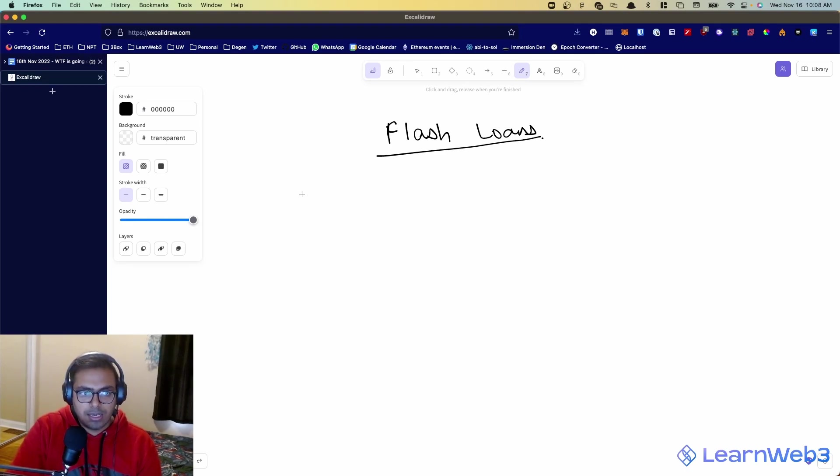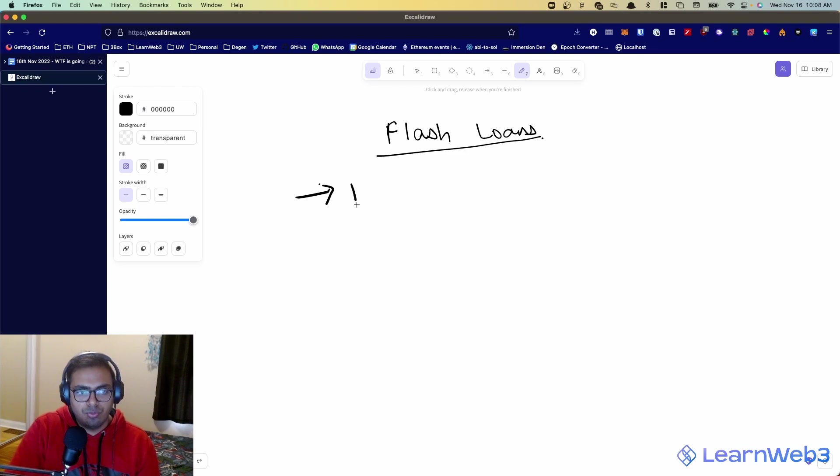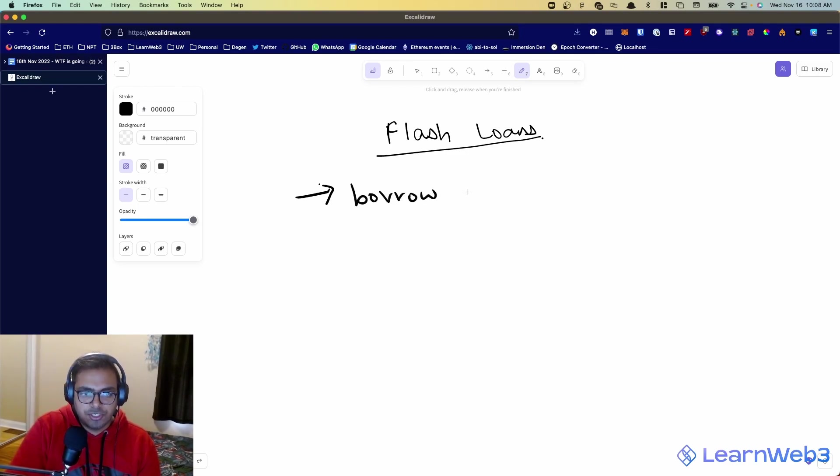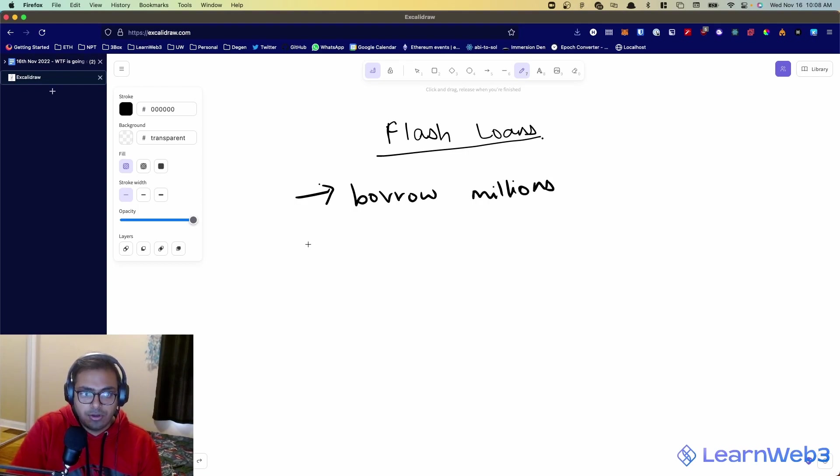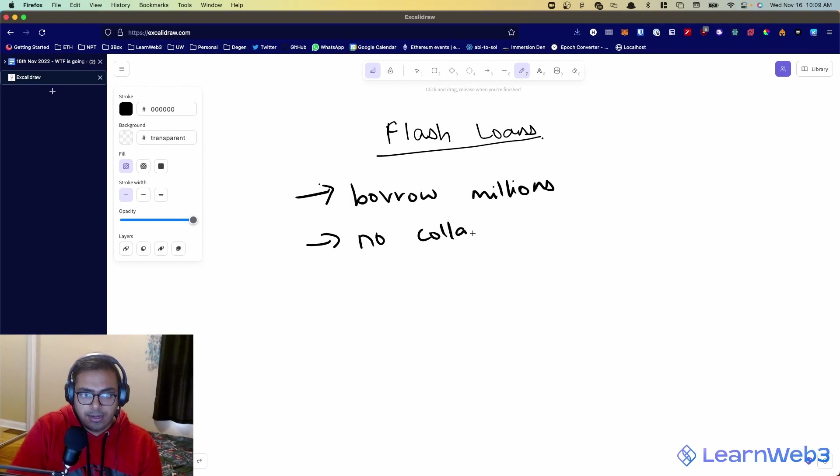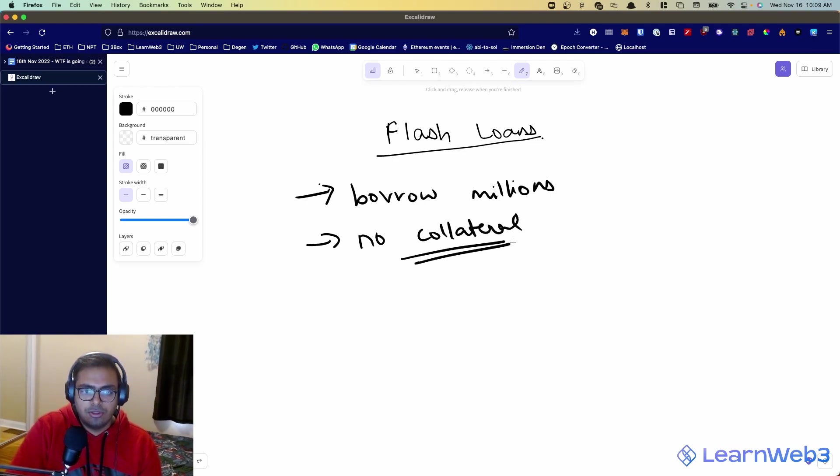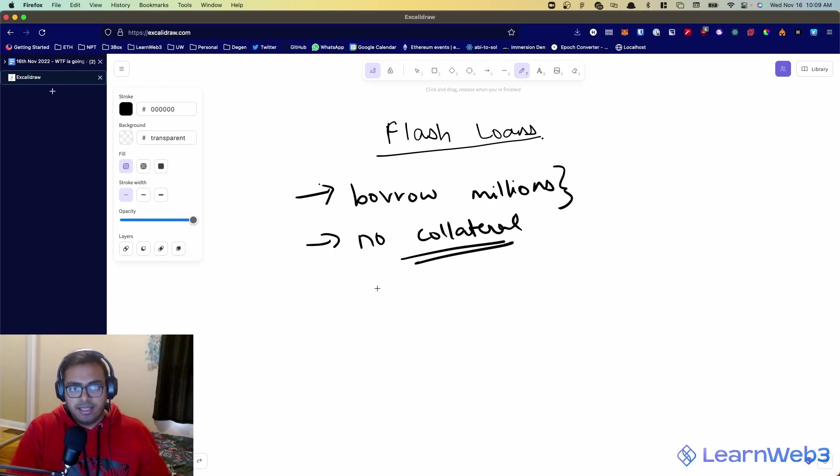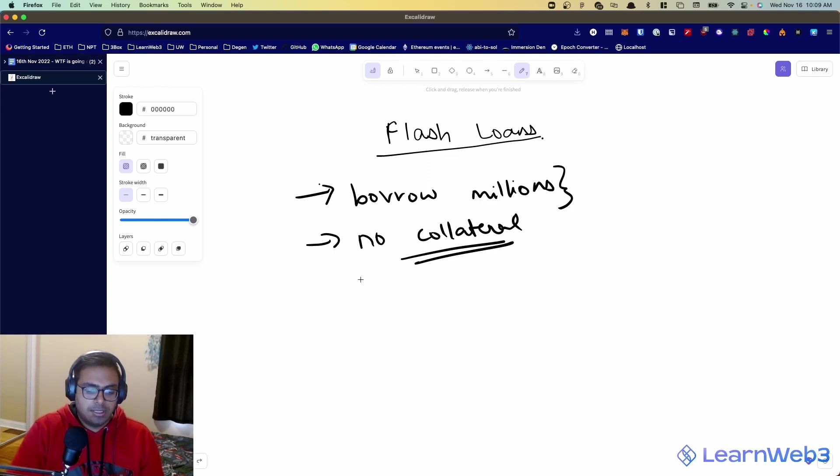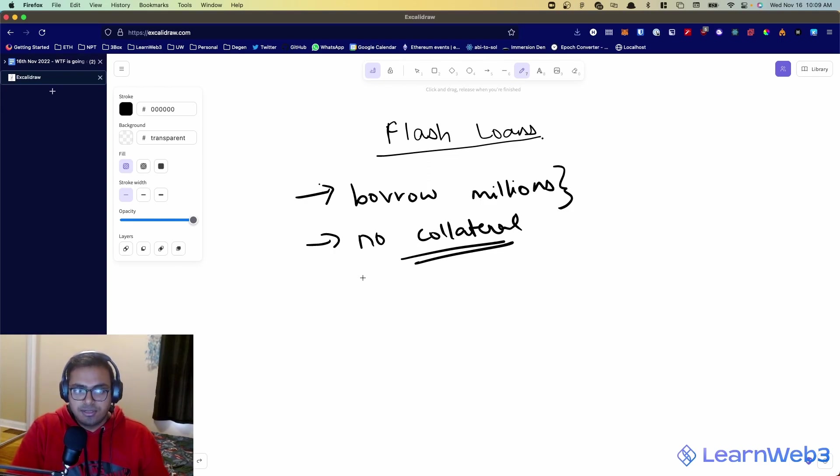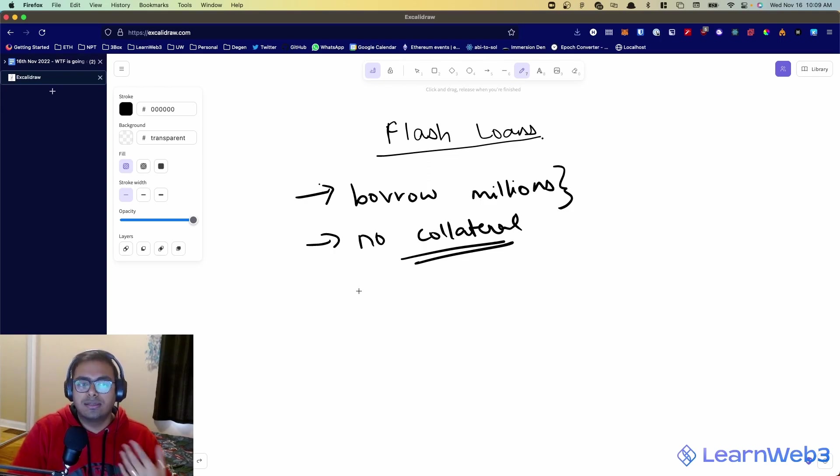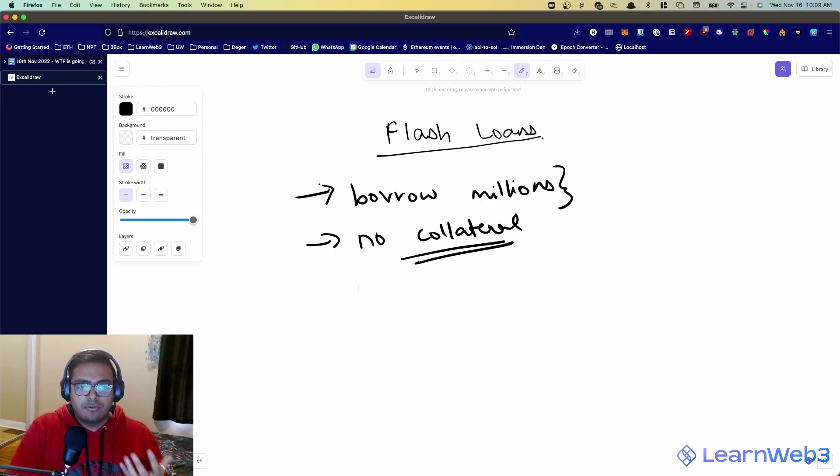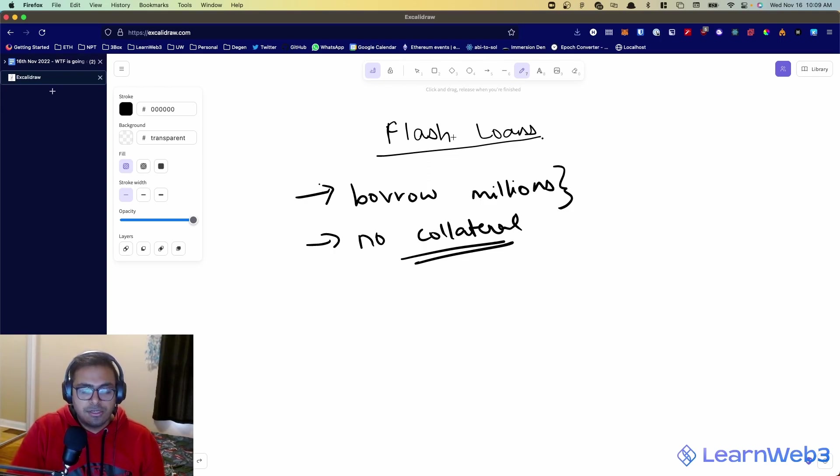So in a nutshell, flash loans are basically a way to borrow an obscene amount of money, however much you want - millions, billions, whatever - and you can do all of this with no collateral required. That is the magic of flash loans. This is very unlike loans in the real world where you need to put up collateral, your house, your car, or some sort of thing to be able to borrow money in the first place.